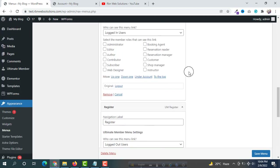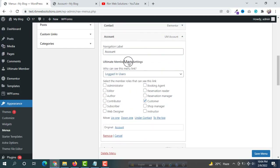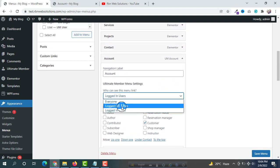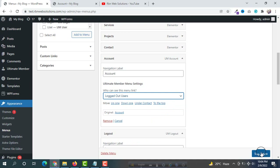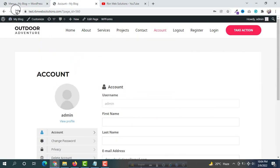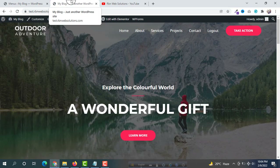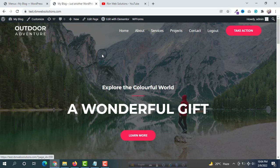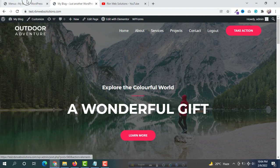Select the settings and then save the menu. Now if you reload the website you will not see those pages because we are currently logged in — that's why only the Logout option is showing.